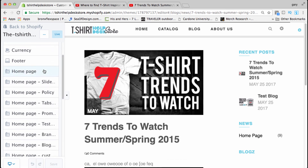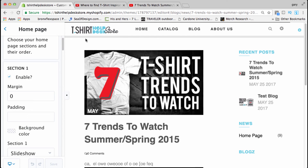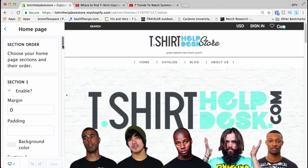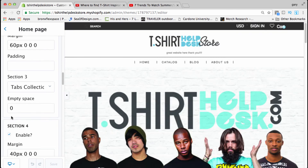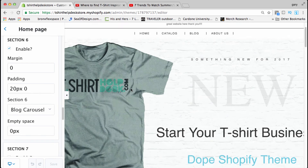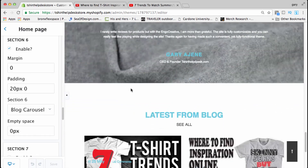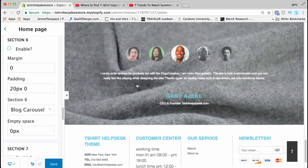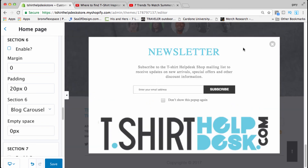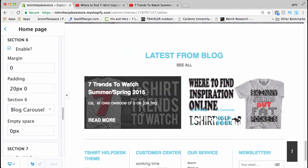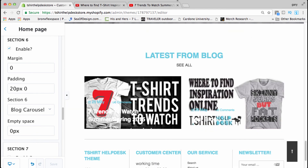Of course if you don't want a blog, go to 'home page' in your theme settings, scroll down to where the blog is — 'blog carousel' — and click that enable button so it's unchecked, and the blog disappears. Enable it again and the blog reappears. That's it! I'll see you guys in the next video — peace and blessings.